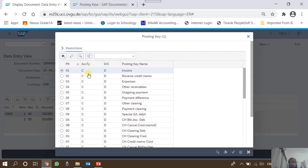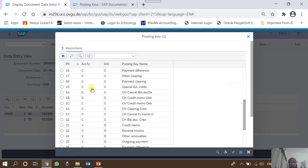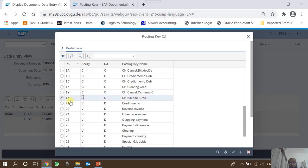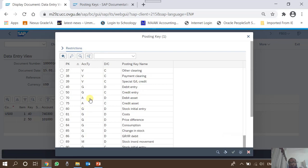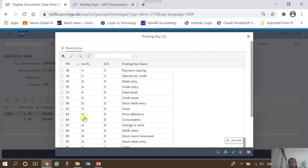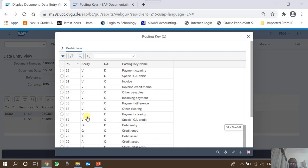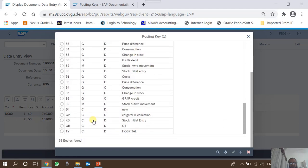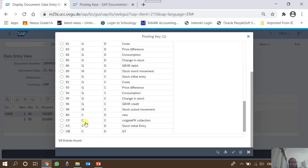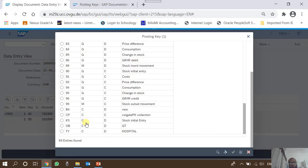These posting keys can be arranged by any of their attributes. If arranged by account type, the posting keys starting from 1 onwards are for customers — 'C' stands for customer. Then there are vendor posting keys. For general ledger posting, there are only two: 40 and 50, which is why we only need to mention debit or credit for GL accounts. For assets there are only 70 and 75, debit and credit. Some posting keys are delivered by SAP inherently, and some are created by users — for example, some have been created by students in this client.